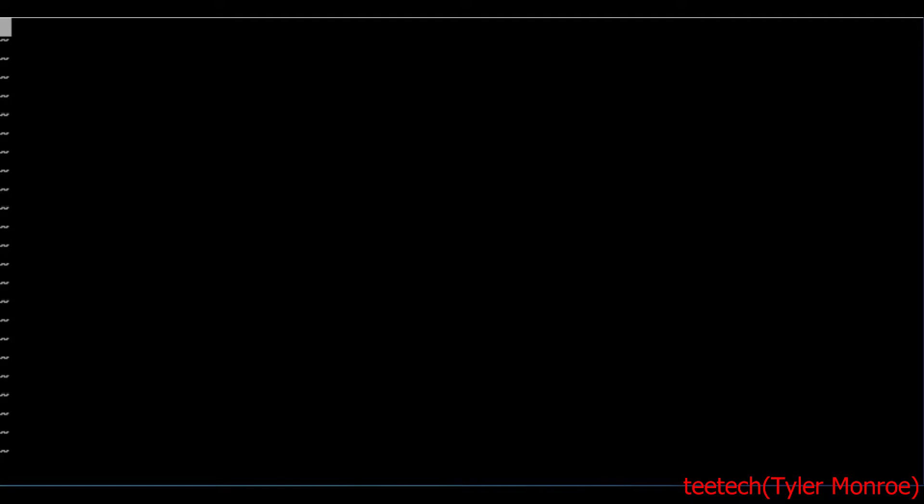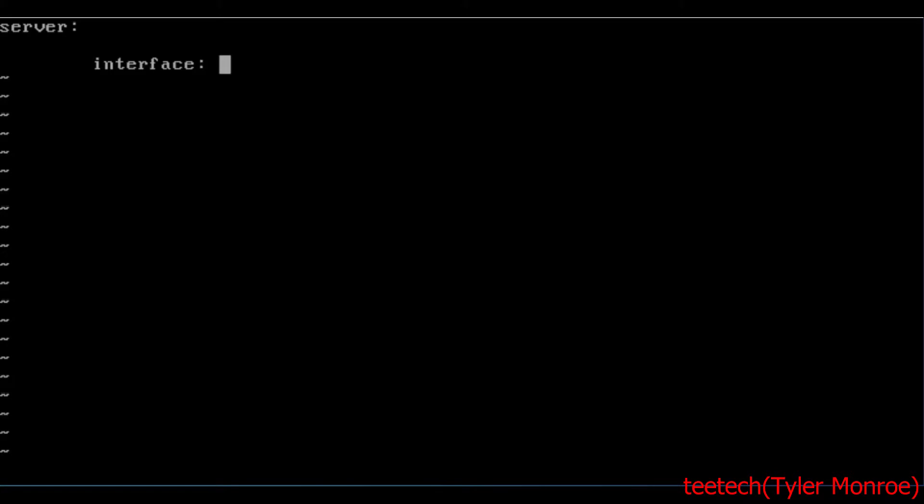Now this is divided into clauses. So we're going to do server: and this is our first server clause. And under that, we want to tab in interface: And this is where the server is going to listen for DNS queries.